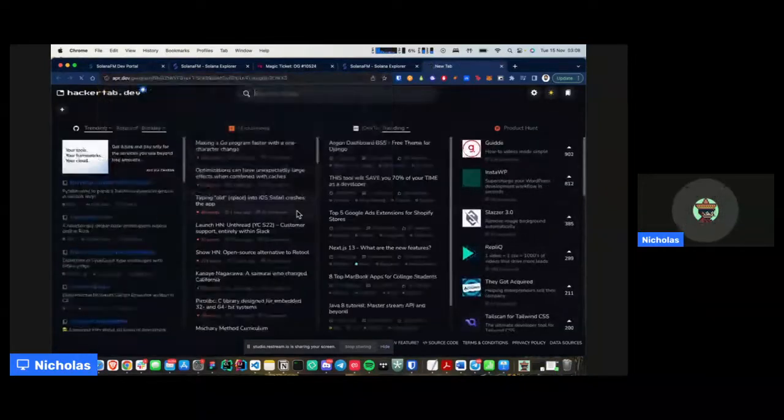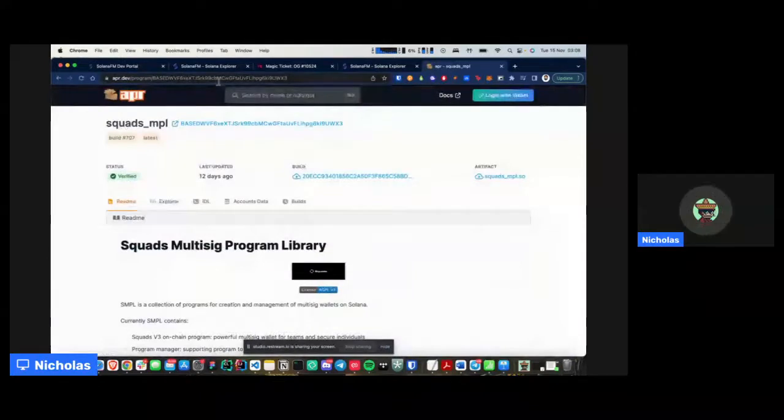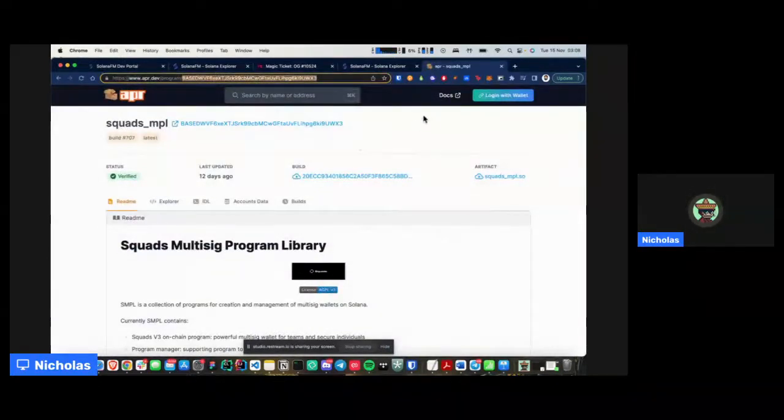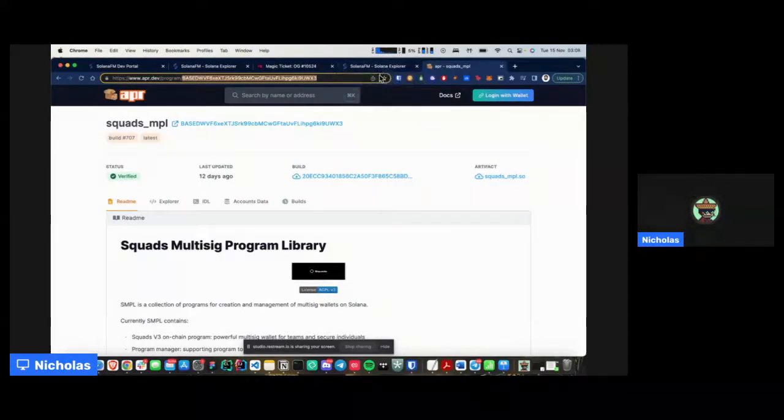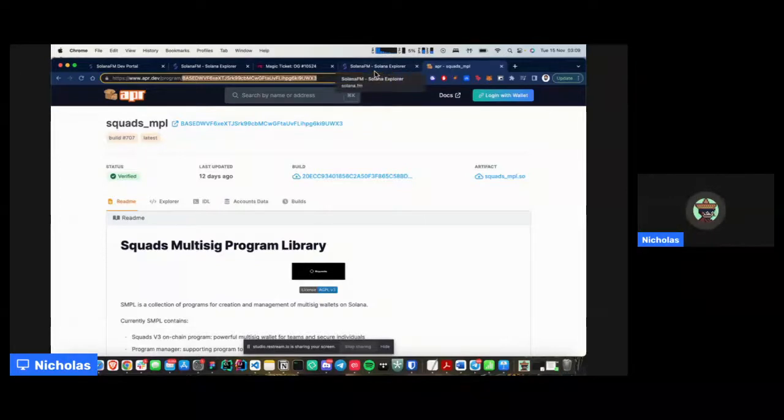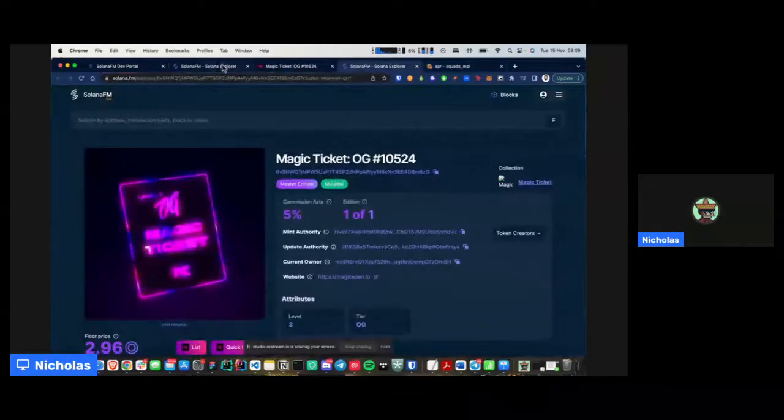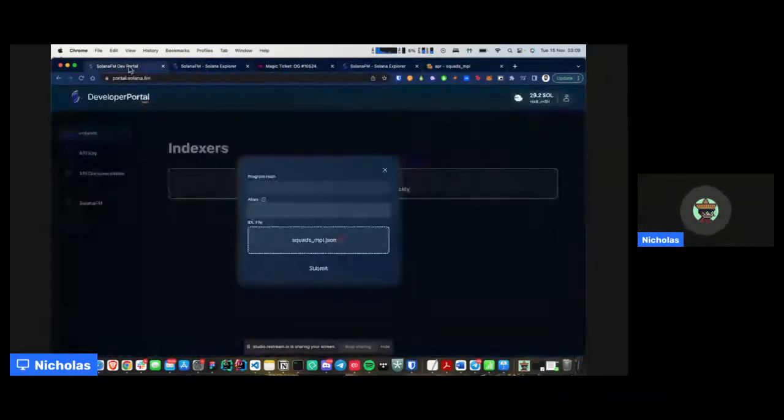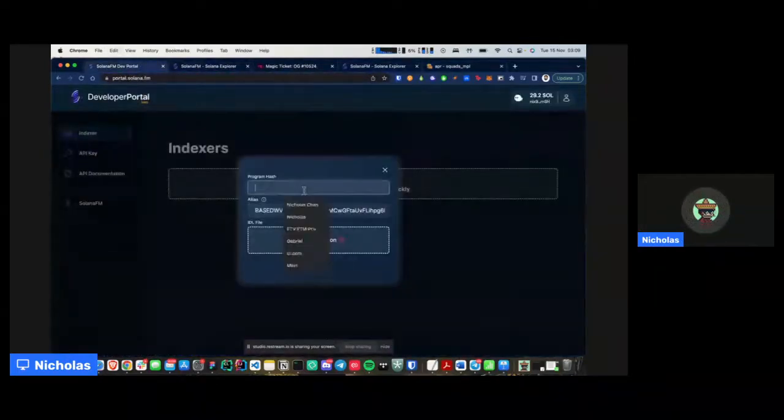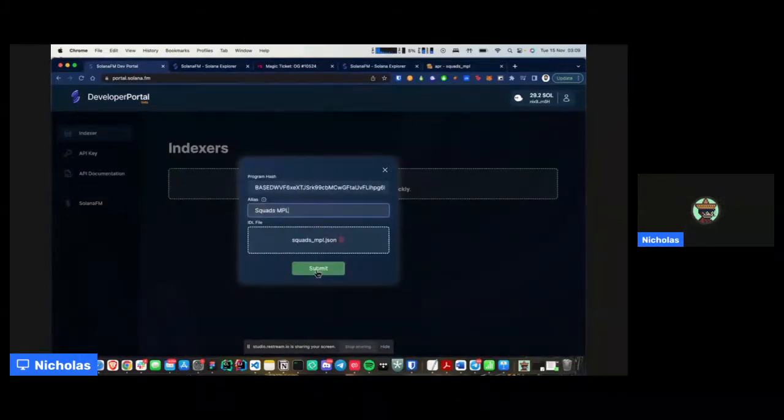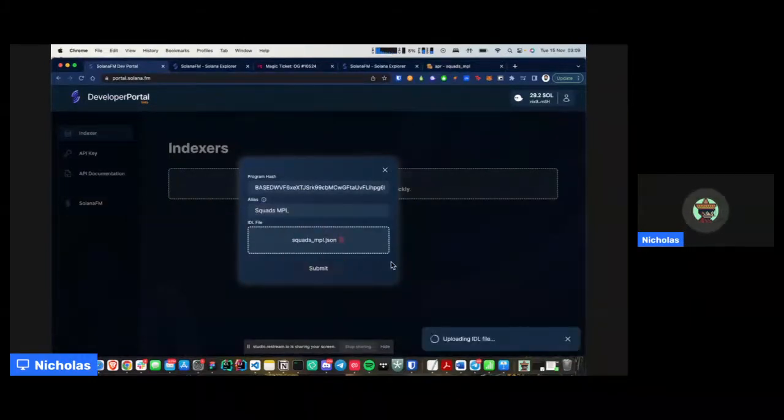So what I'm going to do here briefly is just head down to anchor program registry, right? APR.dev. I could simply just copy the address or the account or the program that I was trying to get my IDL from. And what I can do here is I'm just going to paste the program hash here. I'm going to say squads.MPL. And then all I have to do is just submit.